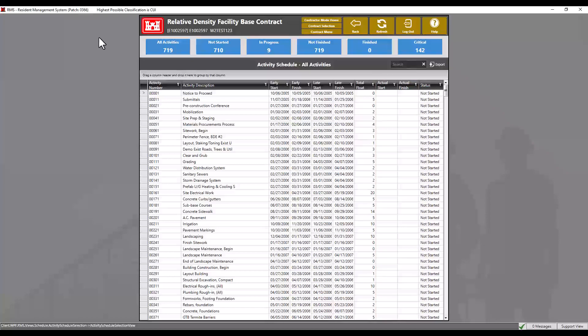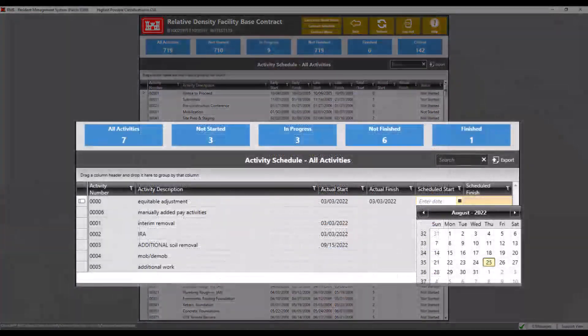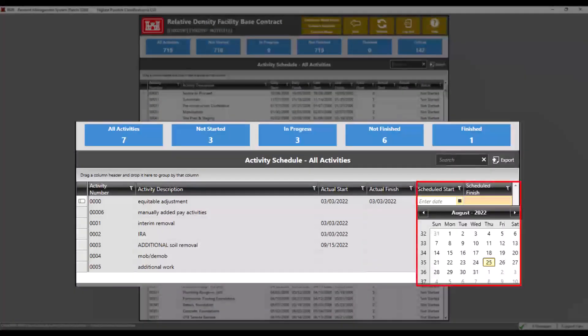Once the SDEF file is approved for import, after importing you can view the new schedule in the activity schedule module. For manual entries to the activity schedule, simply click the scheduled start and finish dates column and choose the appropriate dates for each activity.